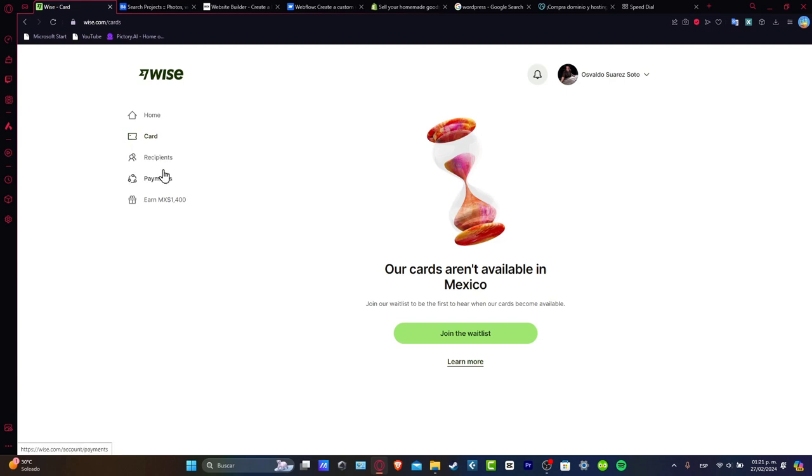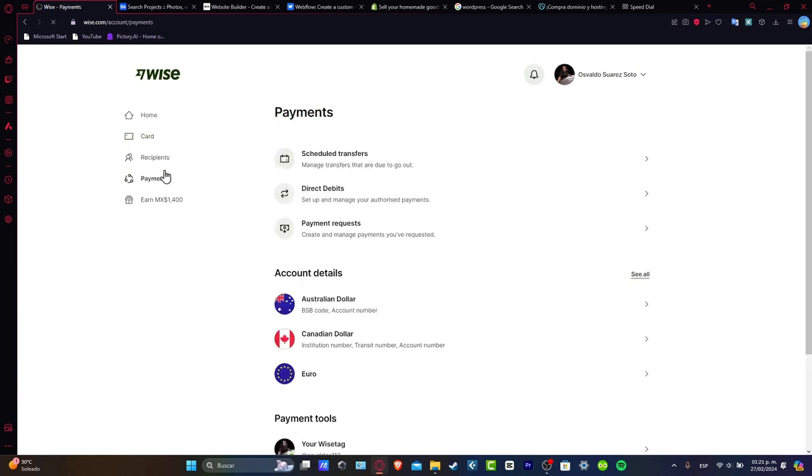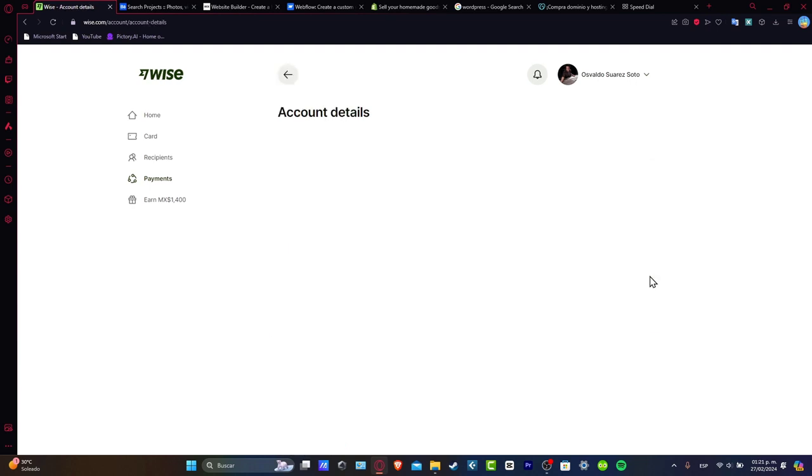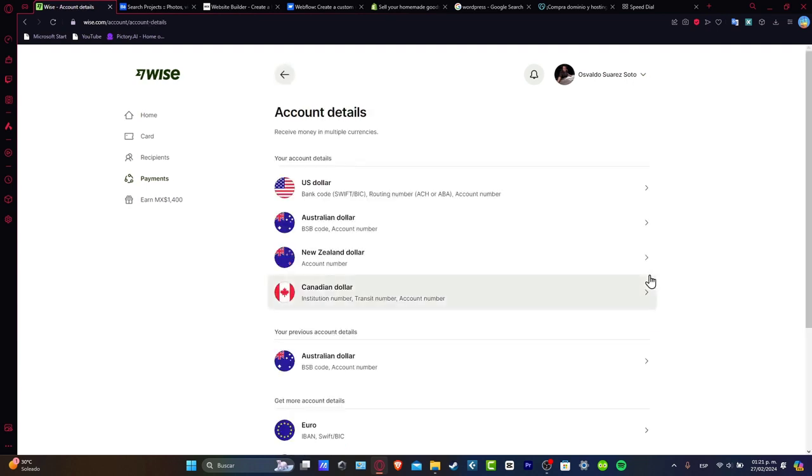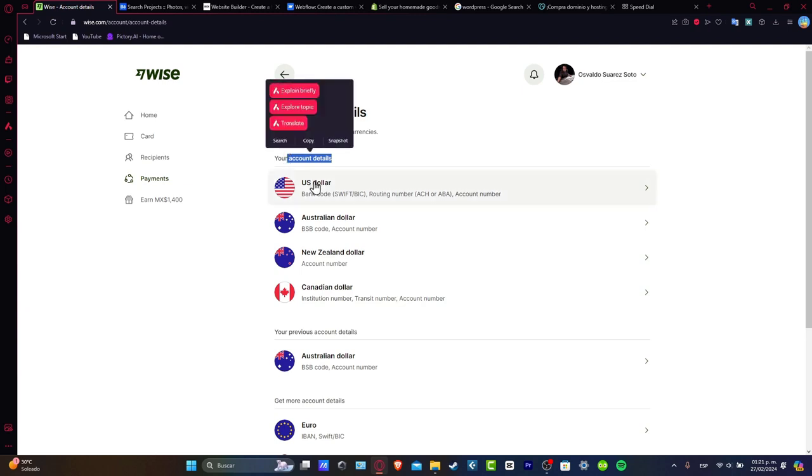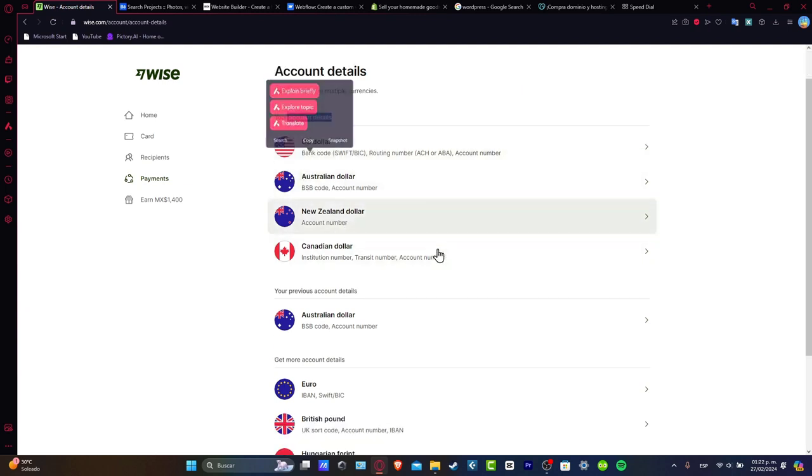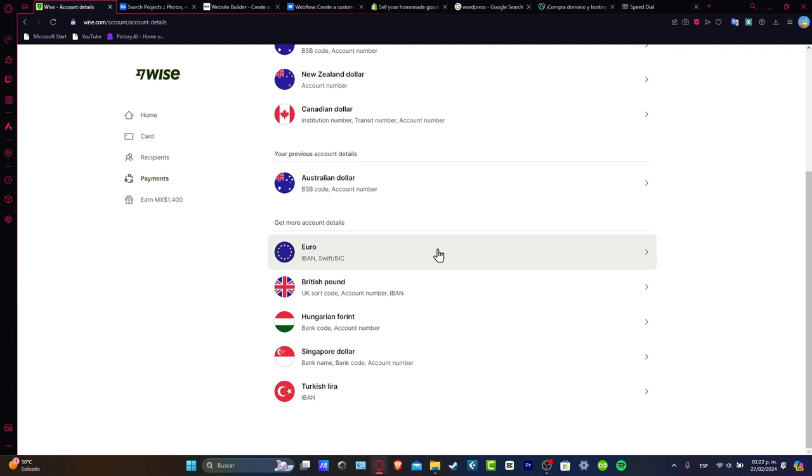Let's go directly here into payments. Inside payments, what you want to do is go directly inside the account details and let's go for see all. Now here you can ask for account details such as USD dollar, Australian dollar, New Zealand dollar, and so much more.